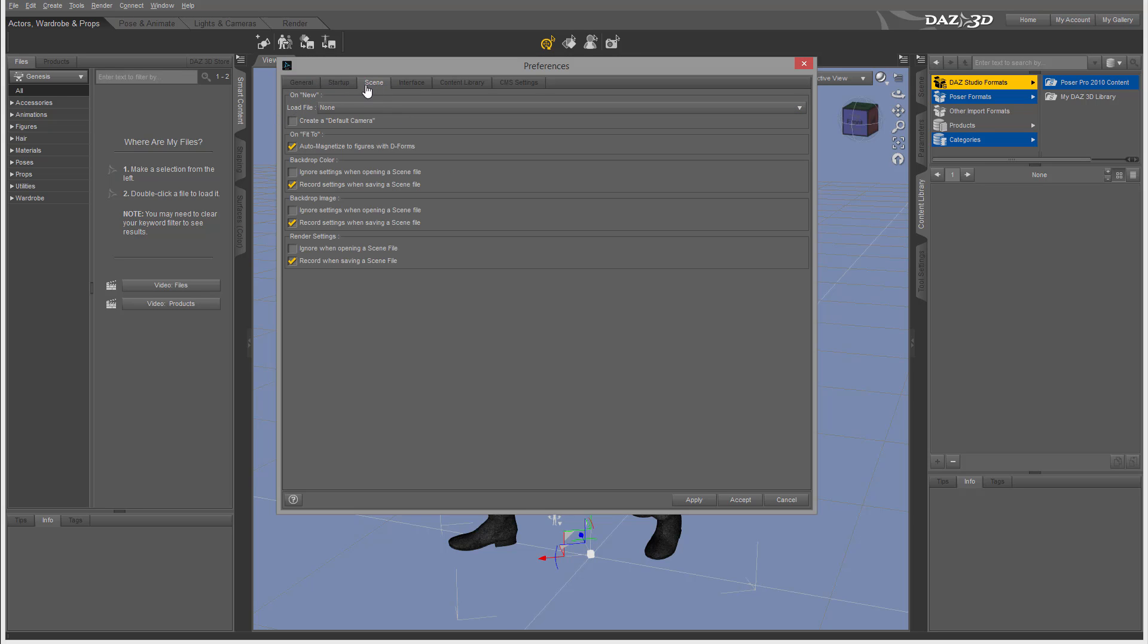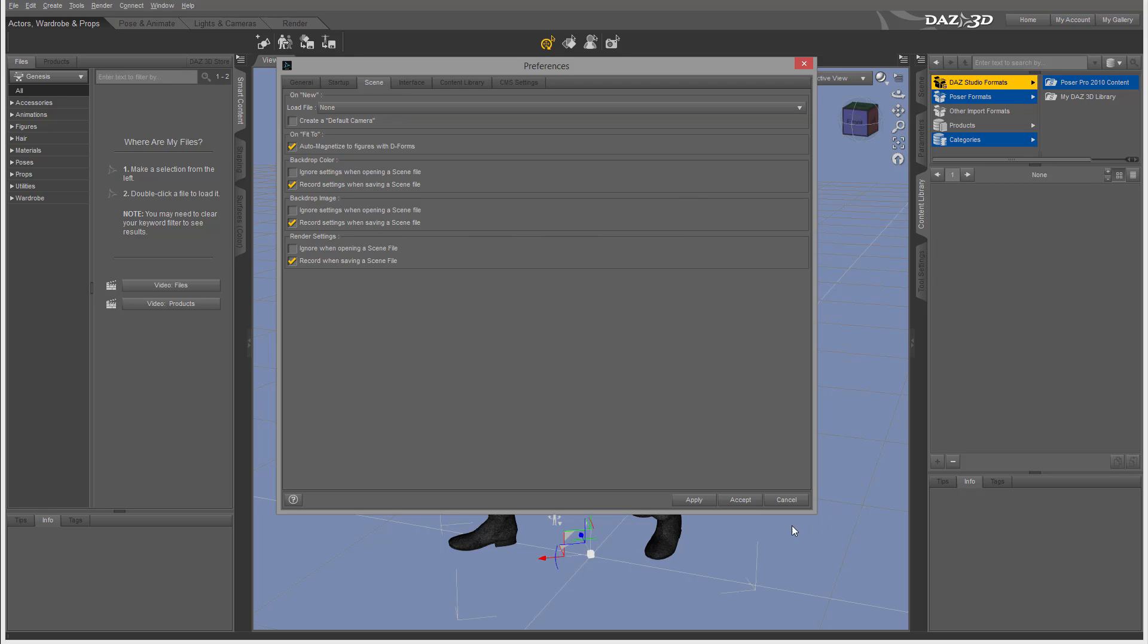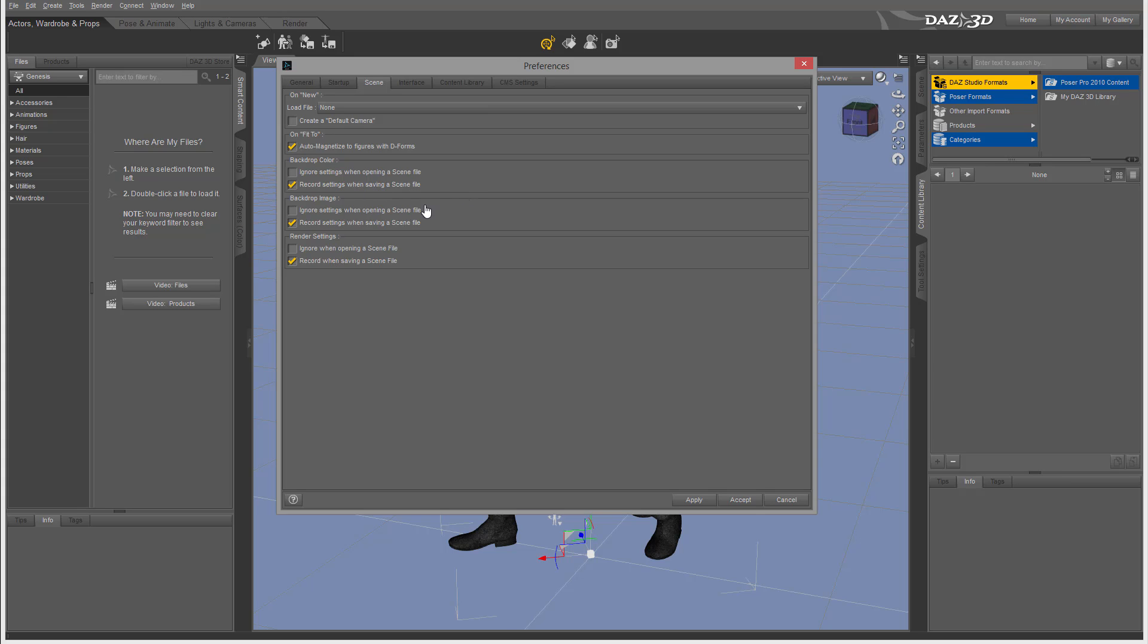Let's go inside the Scene tab. When you create a new scene with File New, this is what happens. You can preload scenes, for example if you have some base or background. You can also create a default camera - right now we don't have any camera, but you can create one when you click new. You can set background colors, preload with open scenes or other options. We also have image and render settings, so you can record settings or ignore them.